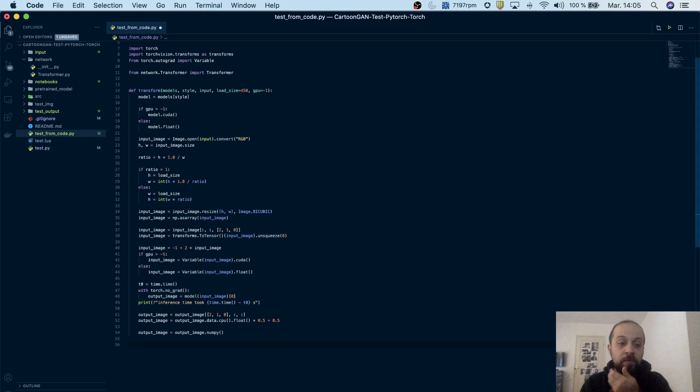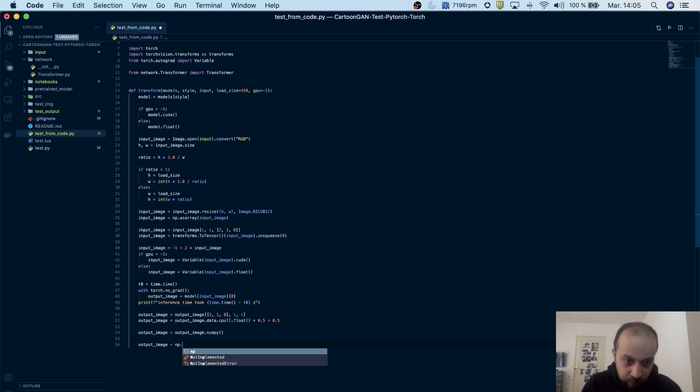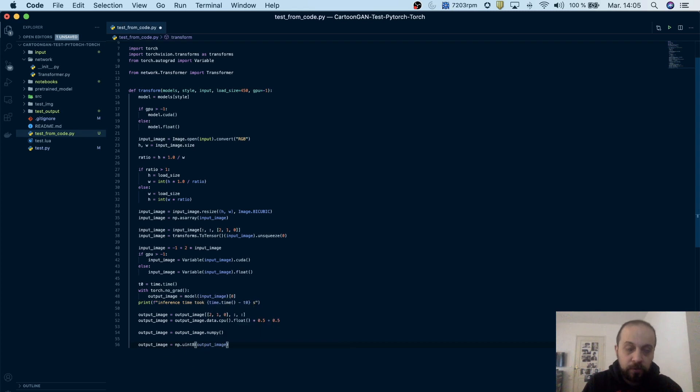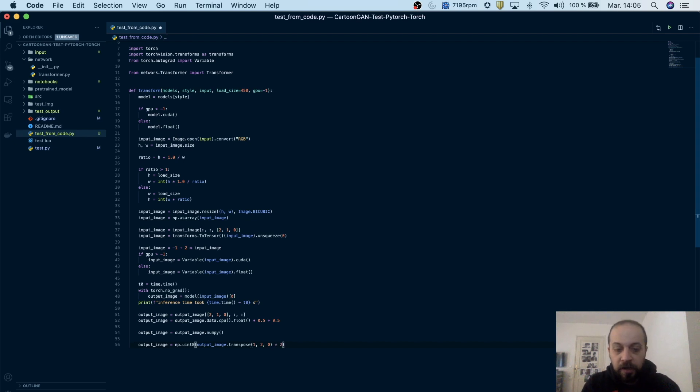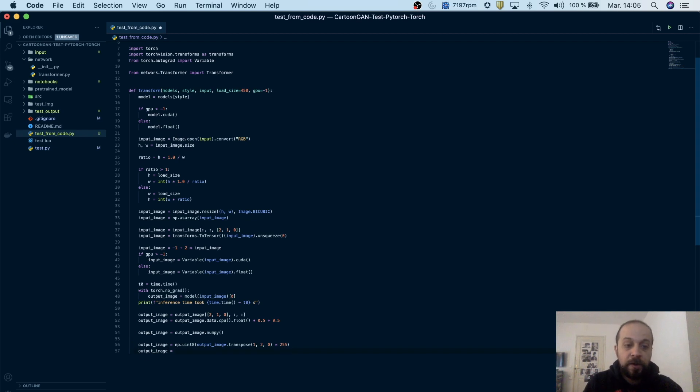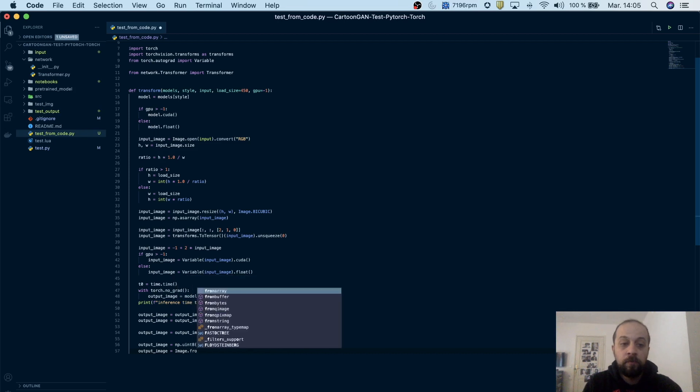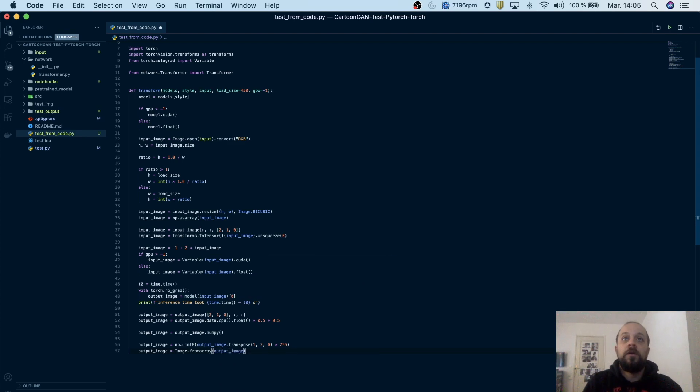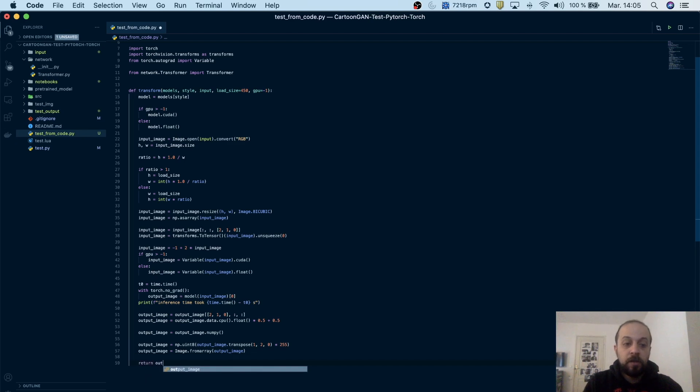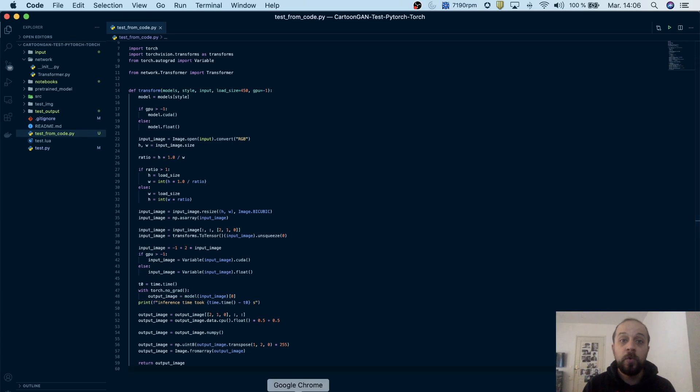And then I will convert my output image to a uint8 format and then pass it to a PIL image and return the result as a PIL image. And basically that's it. So let's do it: output image is NumPy.uint8 of output image, and then I will transpose it 1, 2, 0, and then I will multiply by 255 to get values between 0 and 255. And then convert this NumPy array to an image, a PIL image, so Image.fromarray of output image, and then finally return the output image. This is basically the full operation that we'll have to do. And now to test it we will run a Jupyter notebook and call this function.